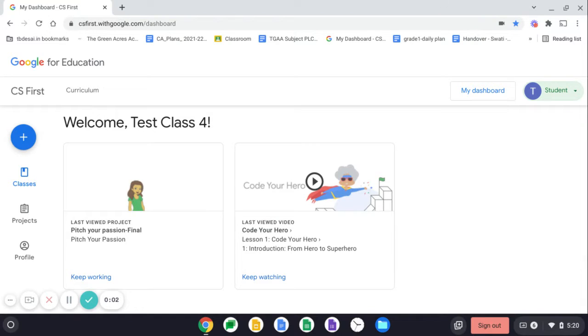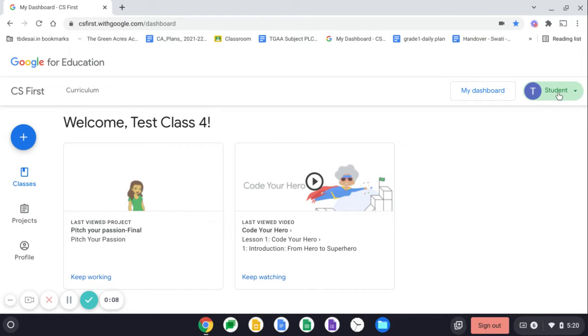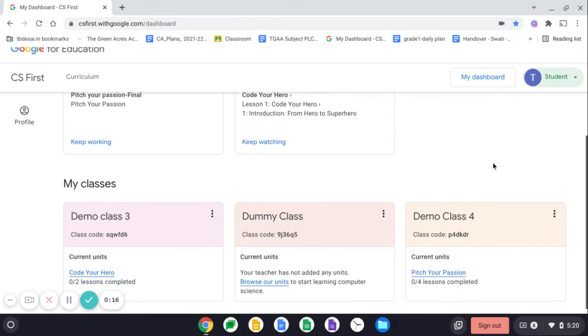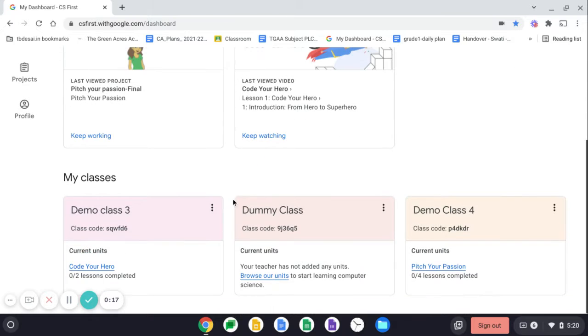Hi everyone, this is my CS First dashboard and as you can see I have signed in as a student. So this is the student interface you're looking at and when you sign in with your ID, you will see your class down below.